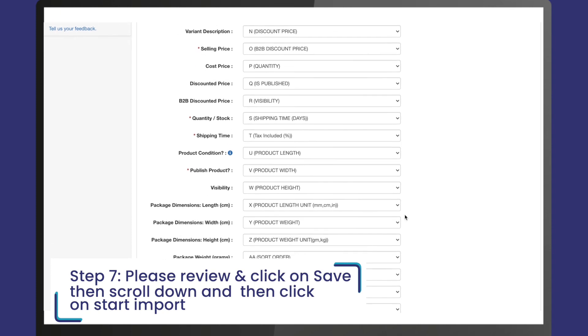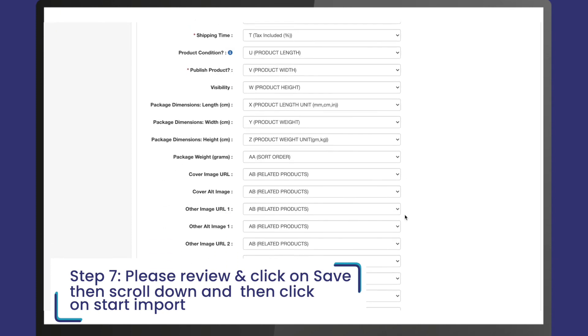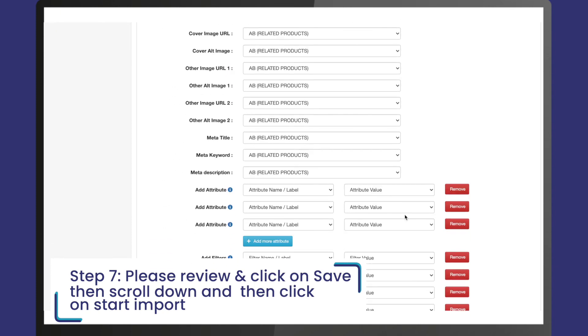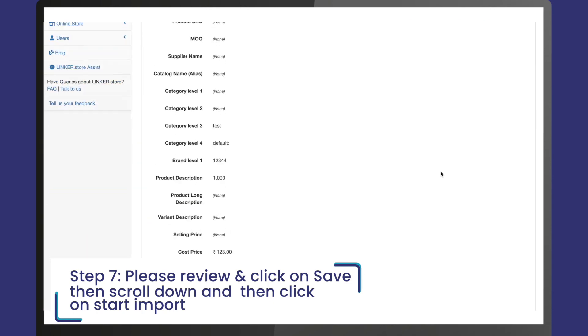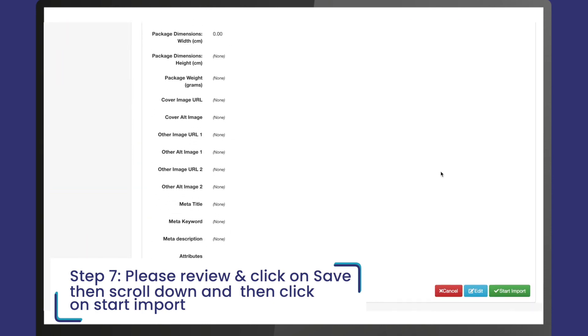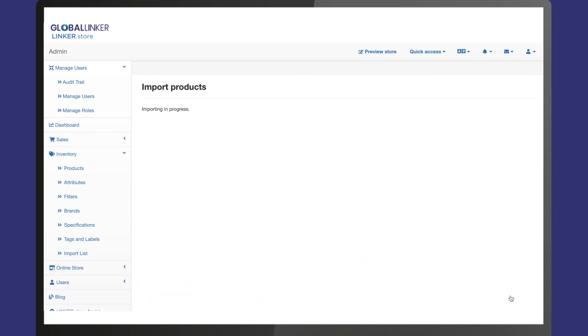Step 7: A new page will open where the mapping of the Excel sheet and system is shown. Please review it to ensure all the columns are perfectly mapped. Click on save, then scroll down and click on start import. Your import will now start. Be patient, it might take some time for the products to upload.